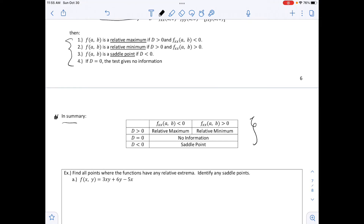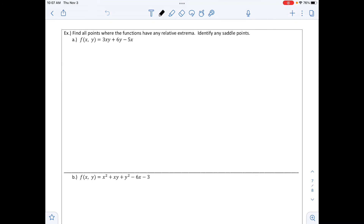The same information is summarized in a table on the next page, which is a little easier to read. The columns correspond to whether f_xx is less than or greater than zero, and the rows correspond to whether d is greater than, equal to, or less than zero. The next example asks us to find all relative extrema and identify any saddle points. Part a is f of x, y equals 3xy plus 6y minus 5x.